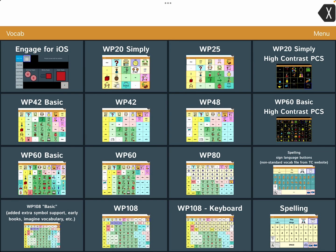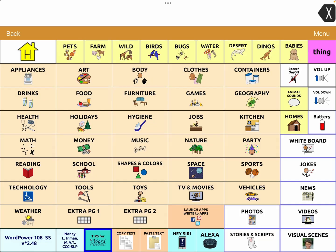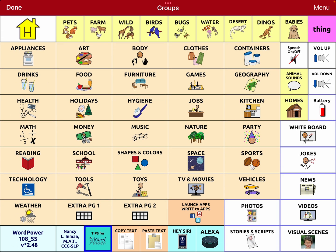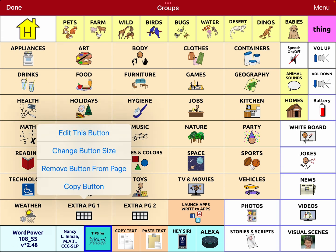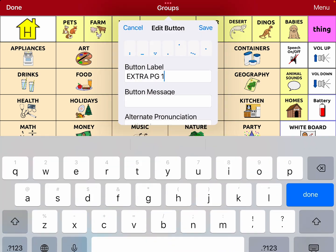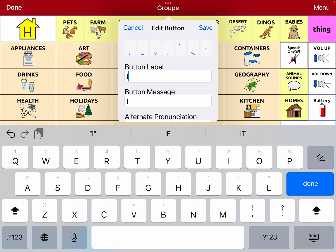I'm going to head over to Groups, and you can see it's not available here. So I'm going to go into Edit Page. I'm going to use this Extra Page button and rename that Imagine.